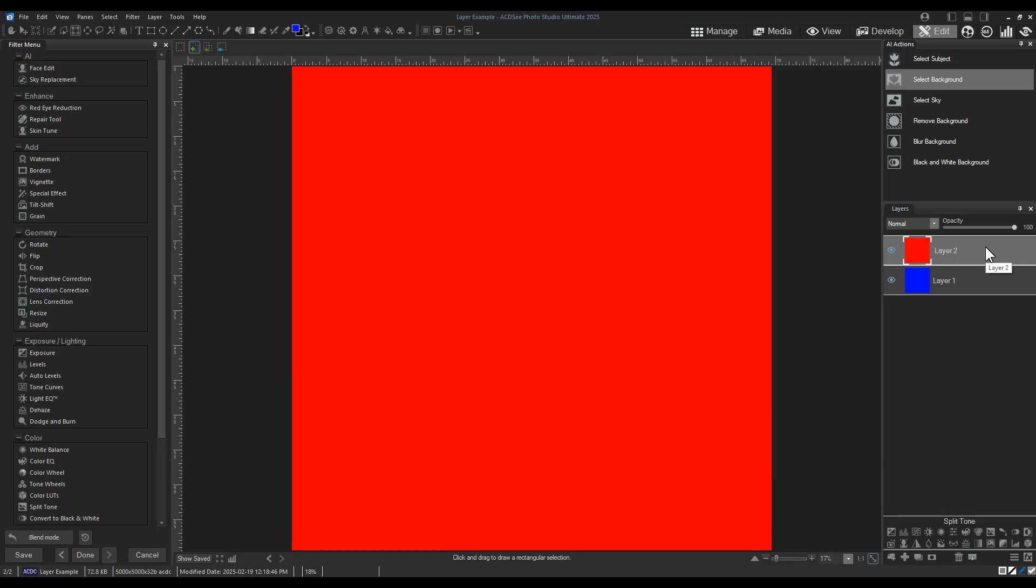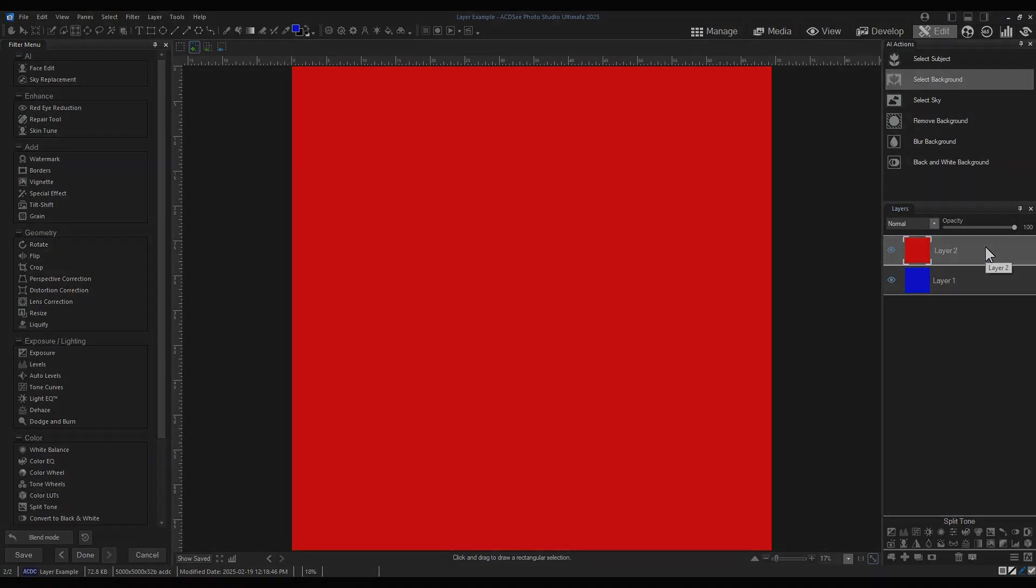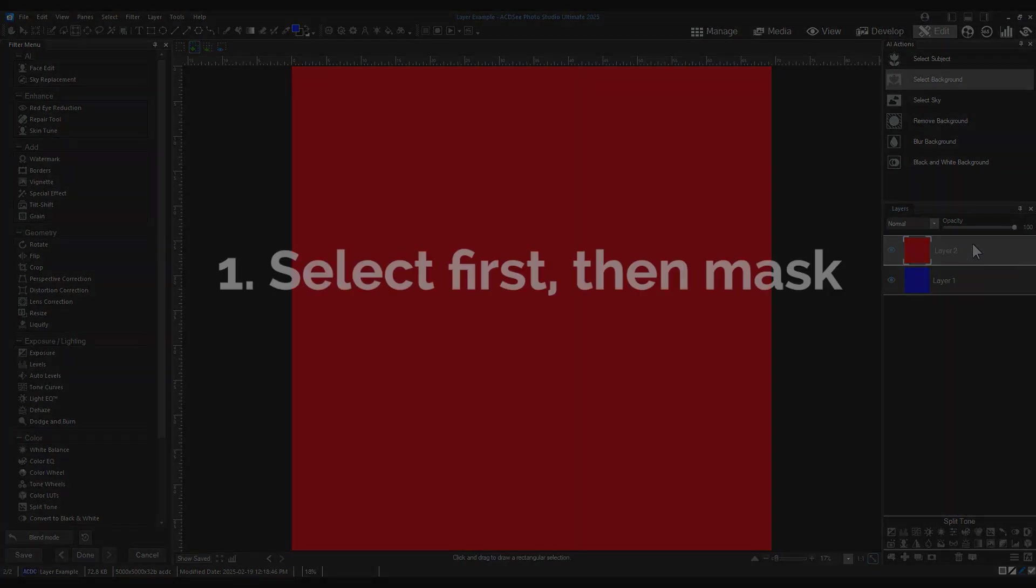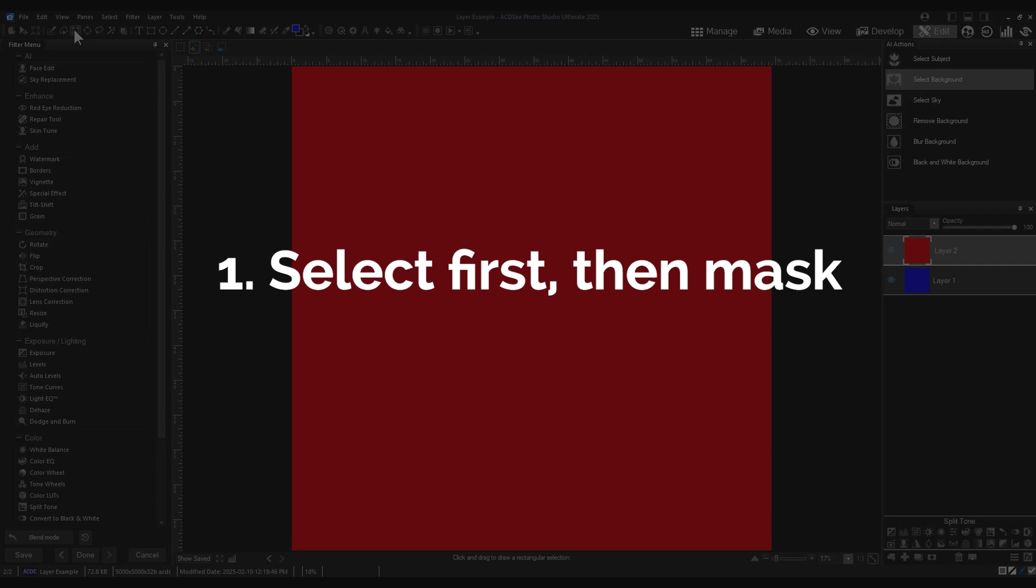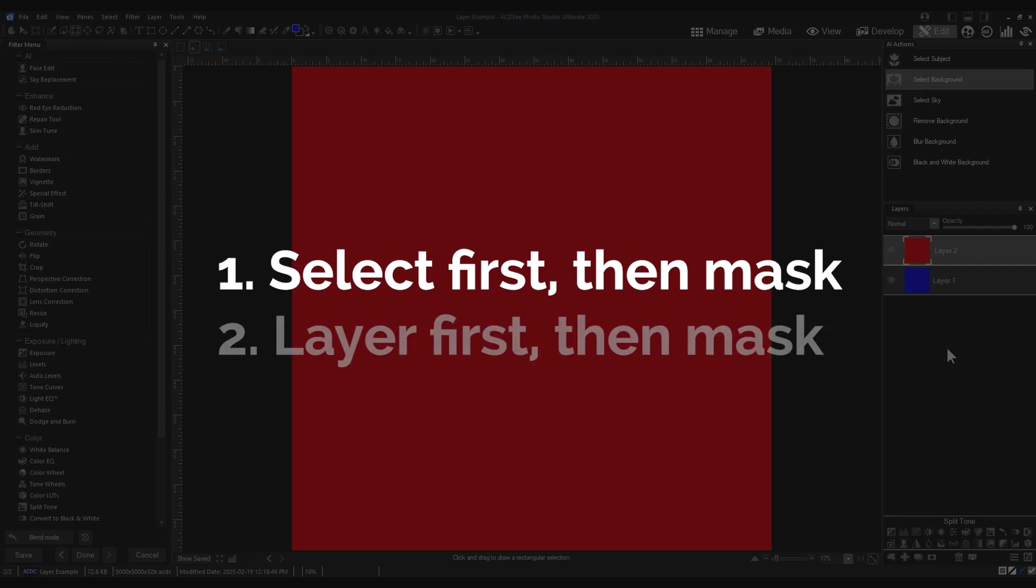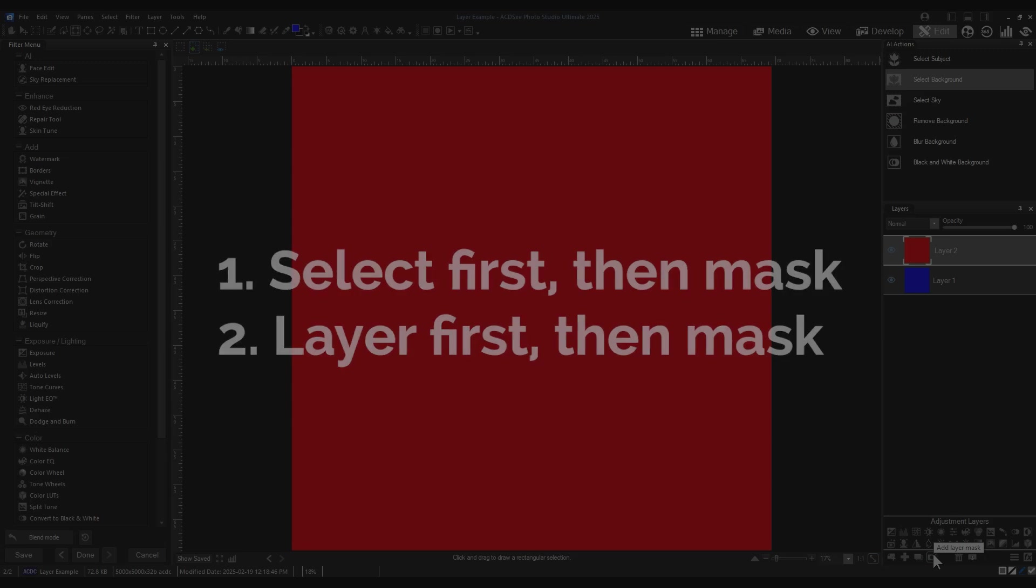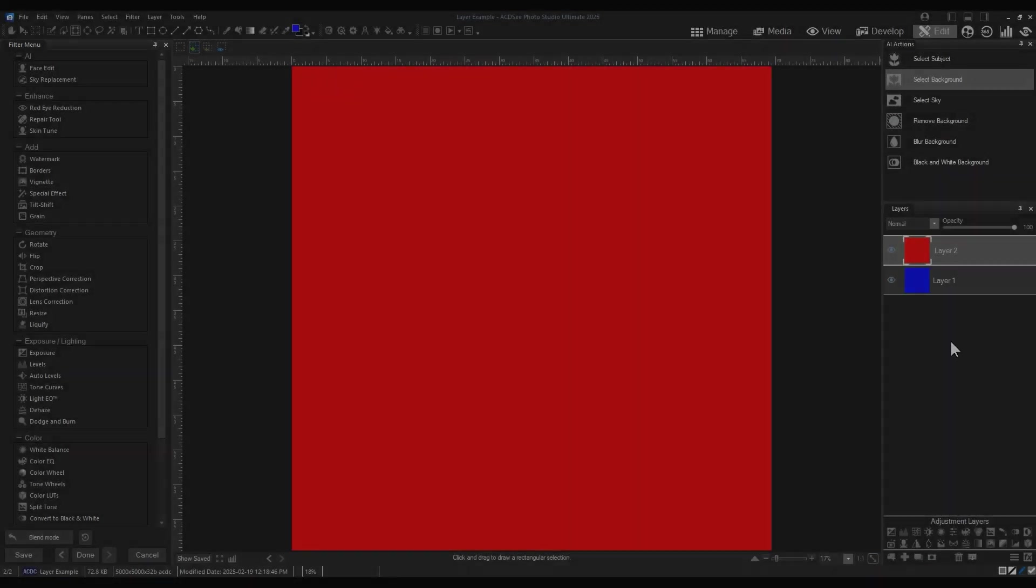You can mask in two ways. The first is by making a selection with one of the selection tools and then clicking on the mask button. This is the one we'll cover in this tutorial. You can also add a mask to your layer and then make the selection after the fact, which is what we'll cover in the next tutorial.